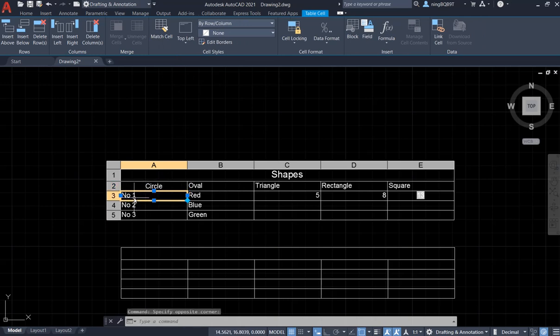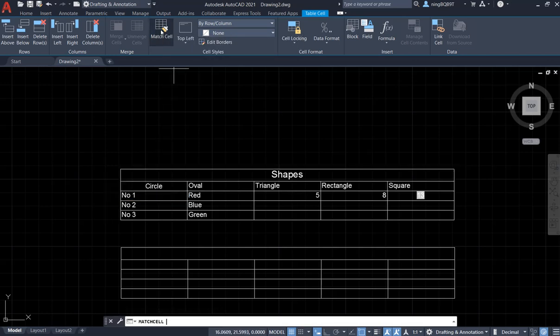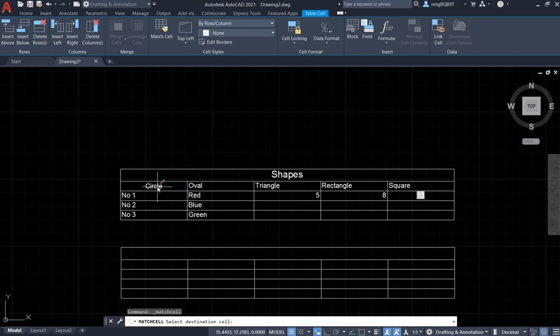This one, we see that the text is left aligned. So let's hit match cell. Now I want to select this one. You see that? It's going to be left aligned.